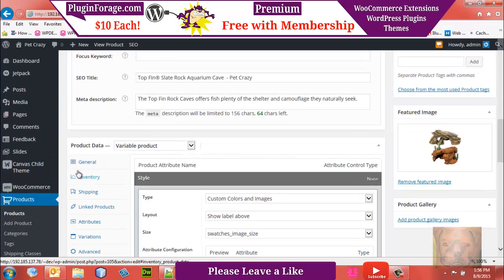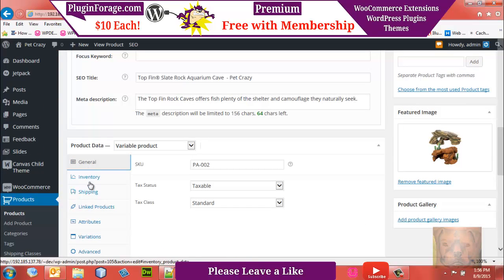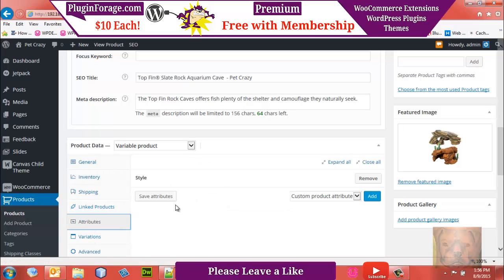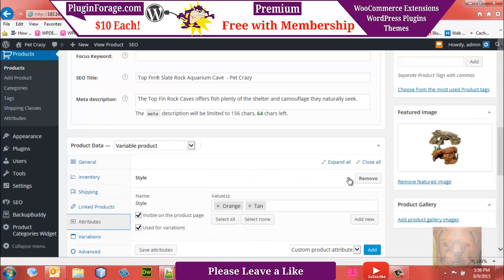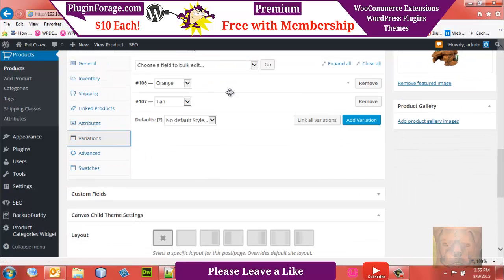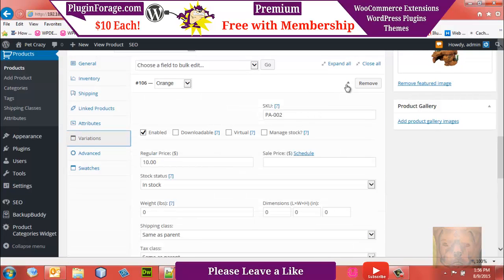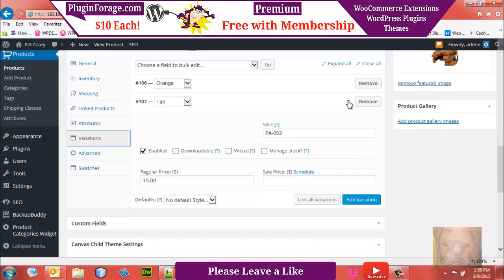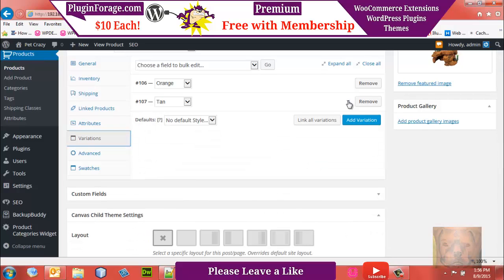Let's do a quick check: General, Inventory — enable stock management, quantity 15. Attributes — Style with Orange and Tan set correctly. Variations — Orange and Tan both have their pricing. If for some reason it shows the attribute name but no options, you forgot to put pricing in. Now let's publish.